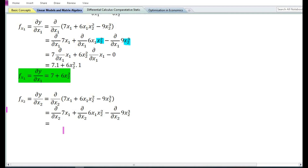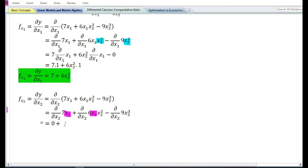Since we are finding the partial derivative with respect to x₂, x₁ must be treated as a constant. Using the constant function rule, the partial derivative with respect to x₂ of 7x₁ equals 0. Again, treating x₁ as constant, using the constant times a function rule, the partial derivative with respect to x₂ of 6x₁x₂² equals 6x₁ times the partial derivative with respect to x₂ of x₂².